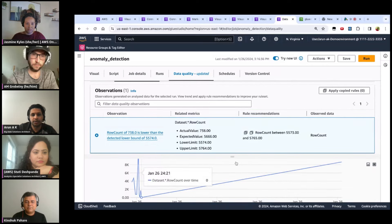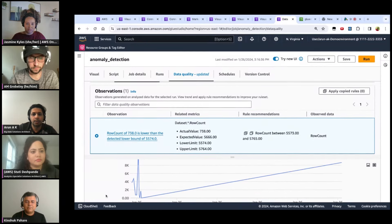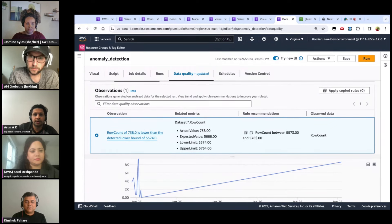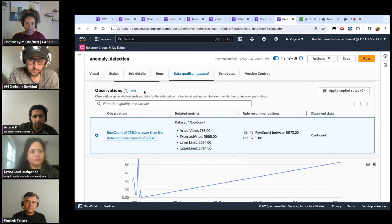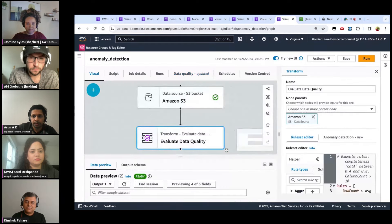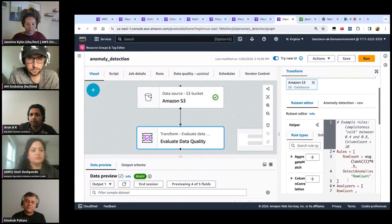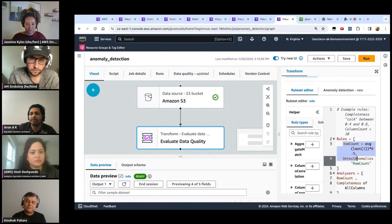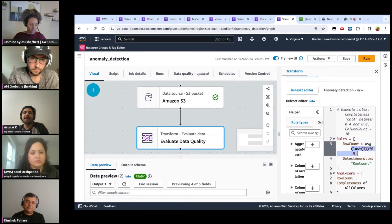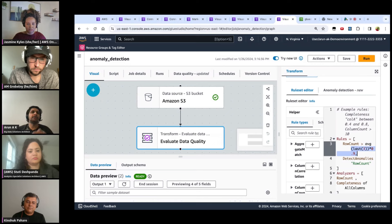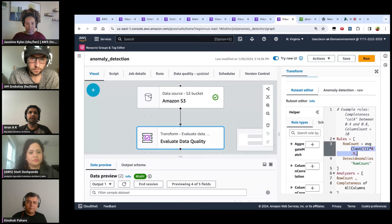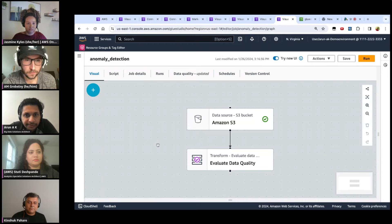As you keep running your pipeline, the system automatically learns. You can see an analyzed result here showing row count is 738, which is very low compared to what's expected, and you can see the trend over time. You also get a prompt to create a new data quality rule based on expectations. Instead of a static range, you can write a dynamic rule — for example, row count should be greater than 90% of the last three runs — making it very dynamic without hard-coding values.